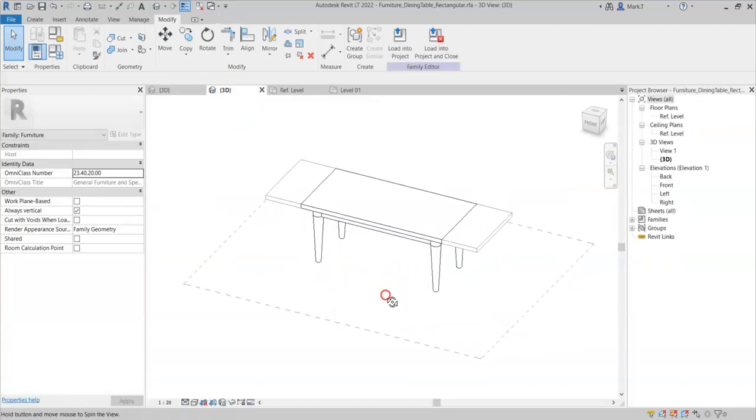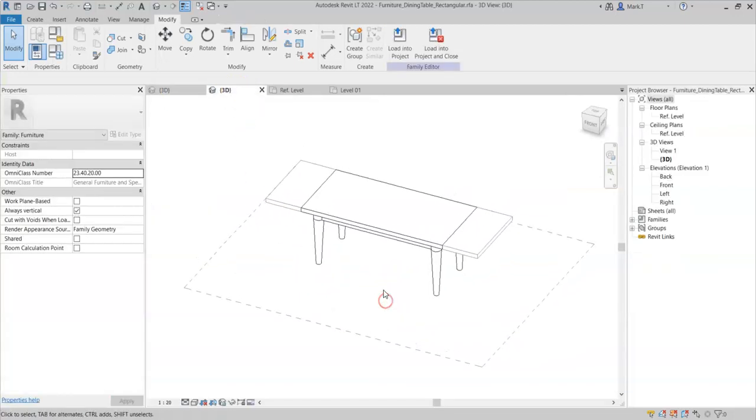So that is how to add model lines to the family, in this case to indicate a notional clearance zone.